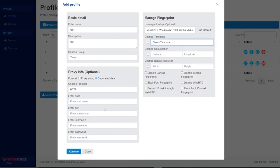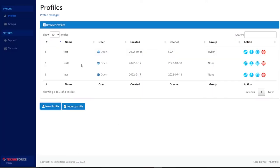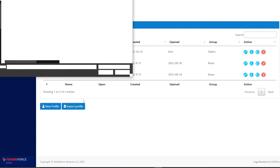The fingerprint options include: user agent, time zone, geolocation, display resolution, stable canvas fingerprints, block font fingerprint, prevent IP leak through WebRTC, disable WebGL fingerprint, disable WebRTC, and block auto audio contact fingerprint — they use default settings. There may be a specific configuration that works best in their app, similar to what MultiLogin recommends in their setup tutorials for remaining anonymous.